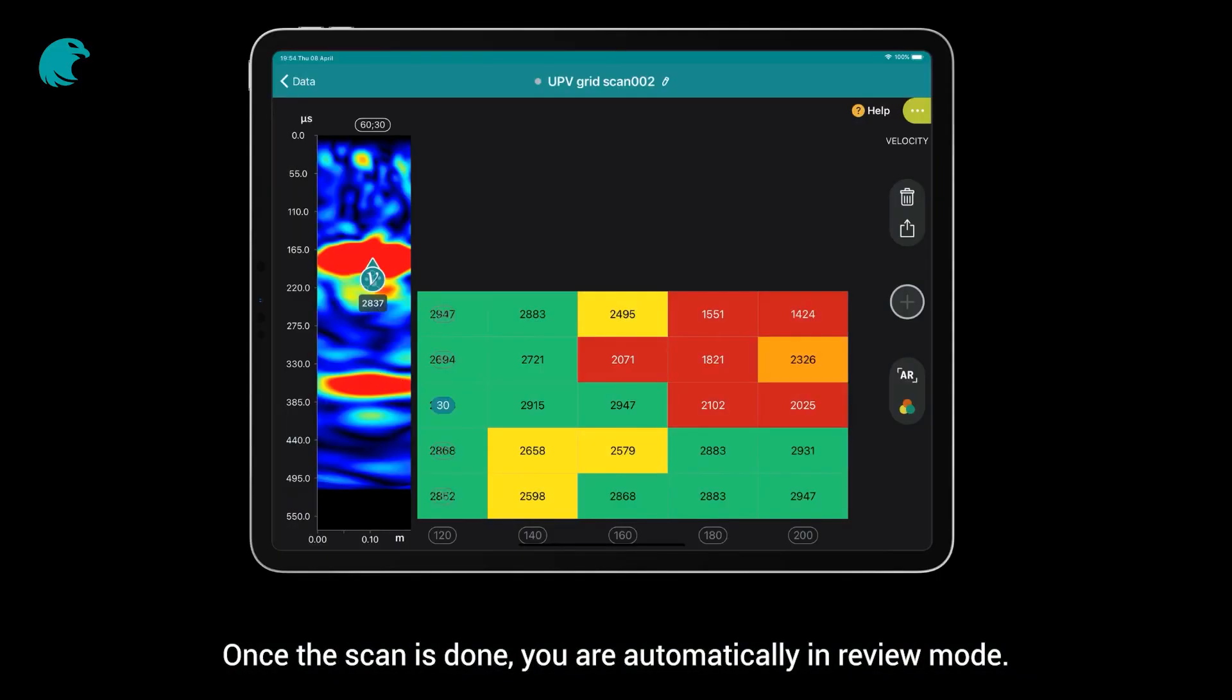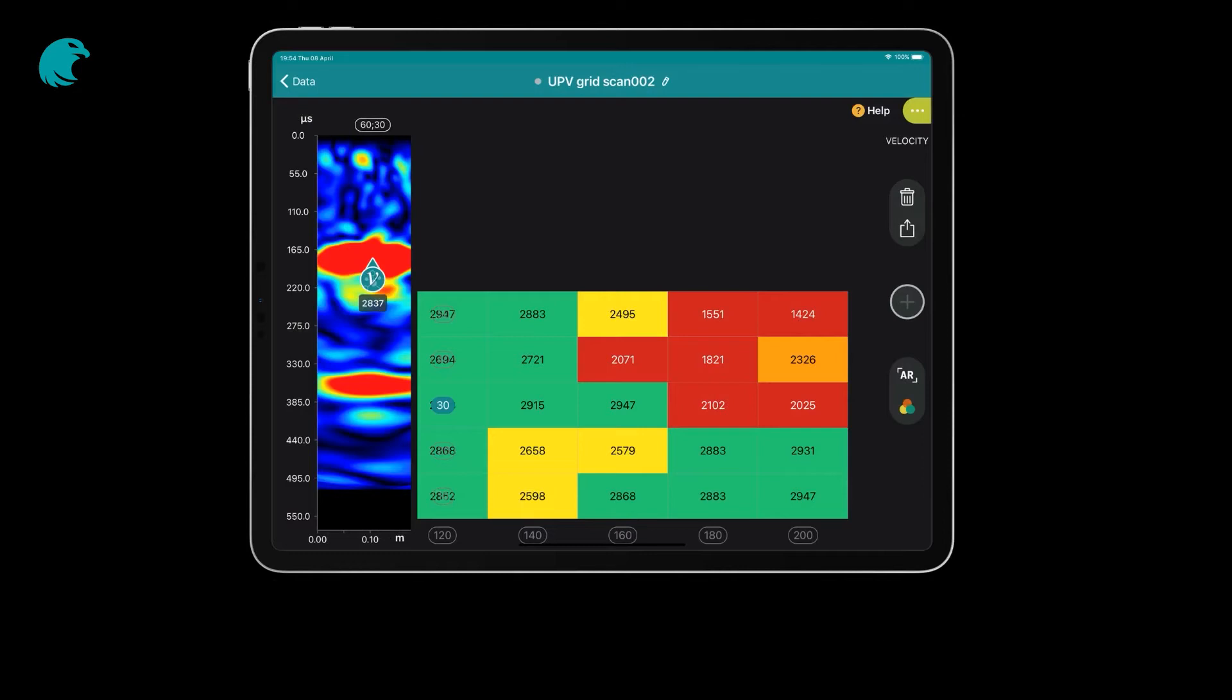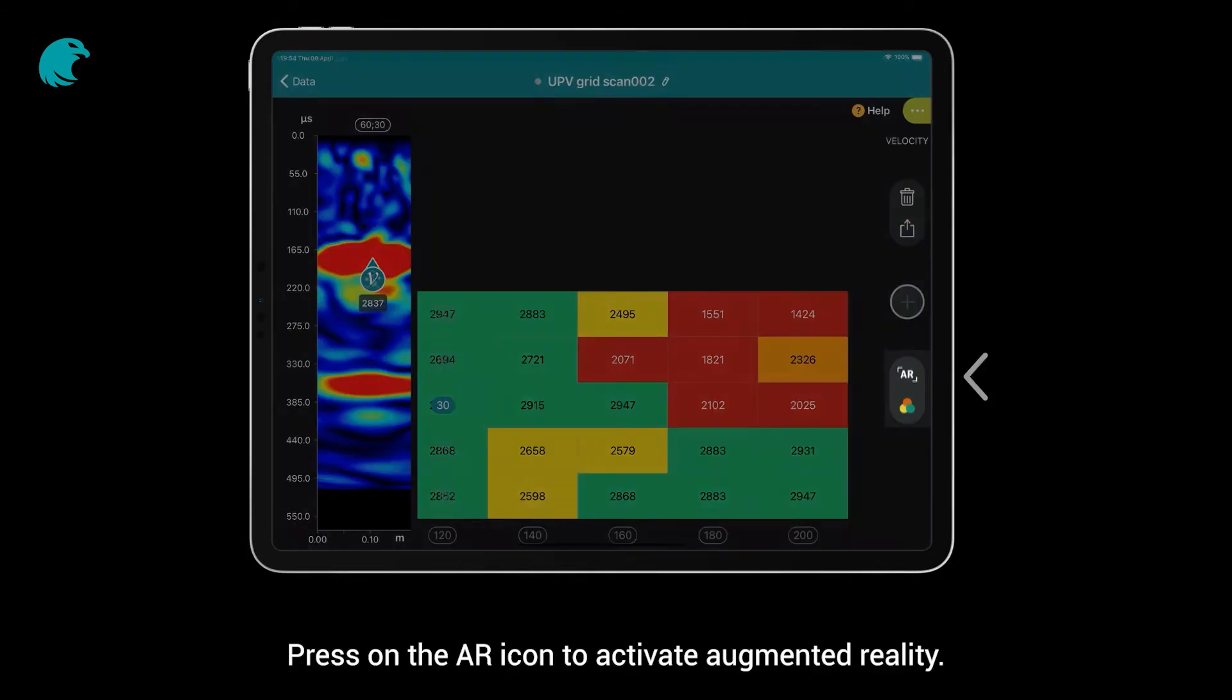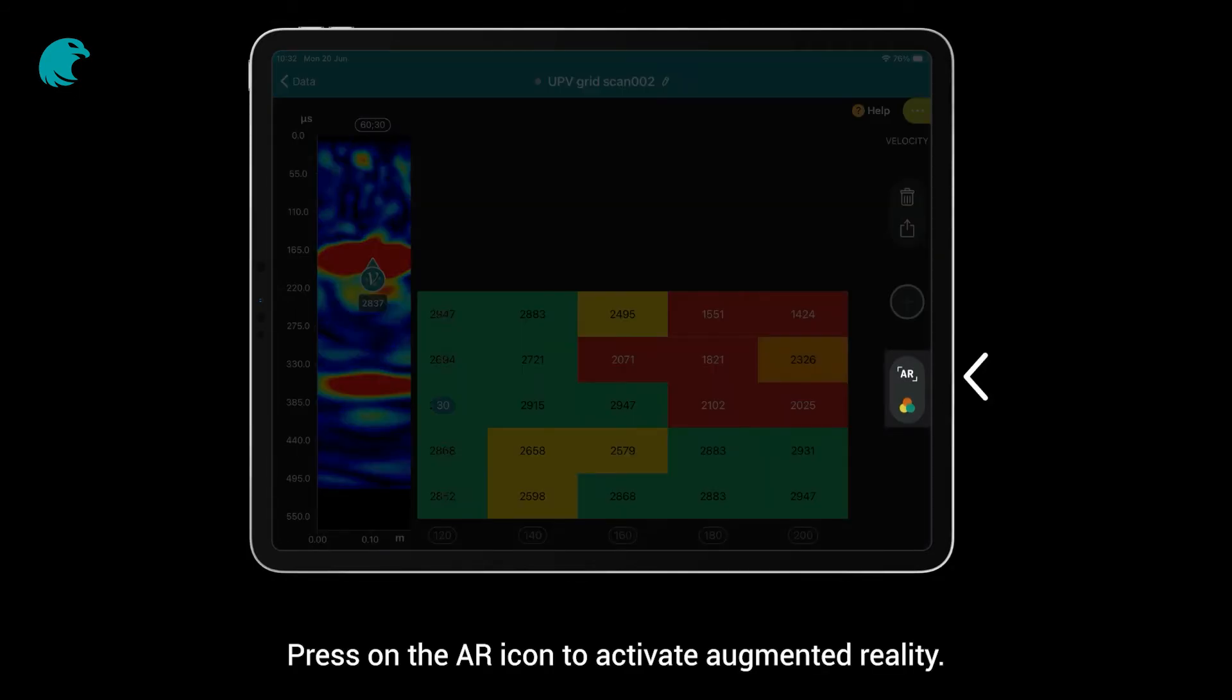Once the scan is done, you are automatically in review mode. Now, you can start the augmented reality functionality. Press on the AR icon to activate augmented reality.